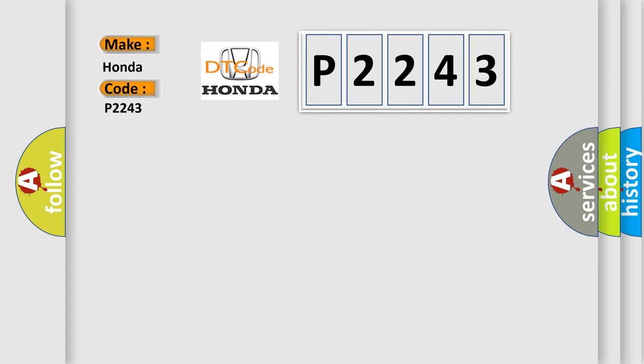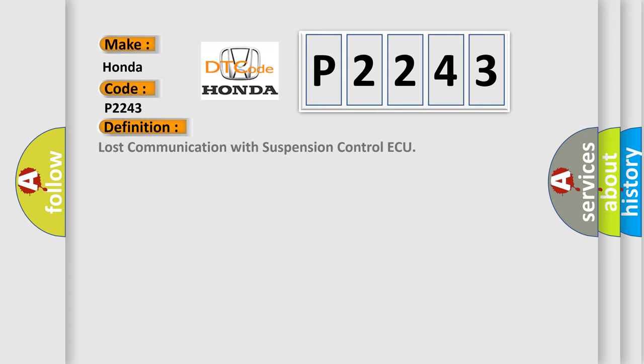The basic definition is: Lost communication with suspension control AQ. And now this is a short description of this DTC code.